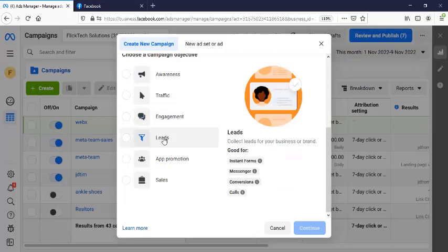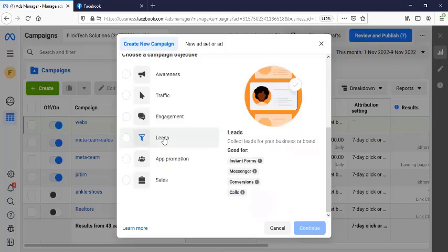The fourth one is leads. Instance forms, messenger conversions, calls. There is something about leads at the moment. Leads can also be sent to a website. It can also be an instance form directly existing within the Facebook community. And then it can also be a direct messenger. And at the same time, it can be a direct call. So if you want to do click to call kind of campaign, the most recommended one is leads.